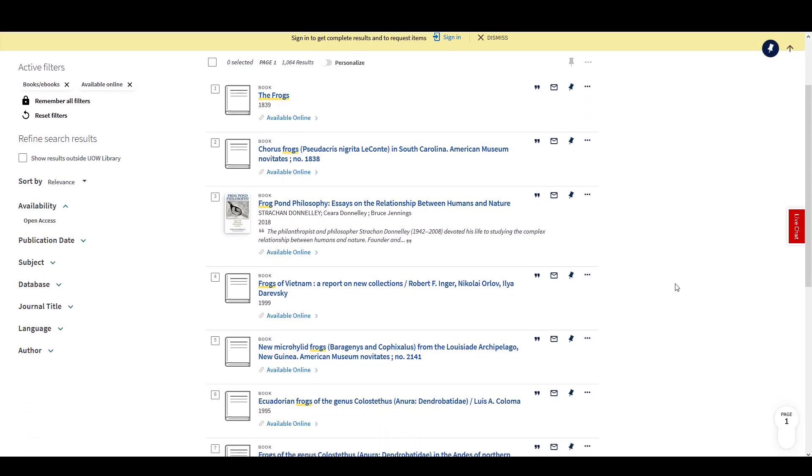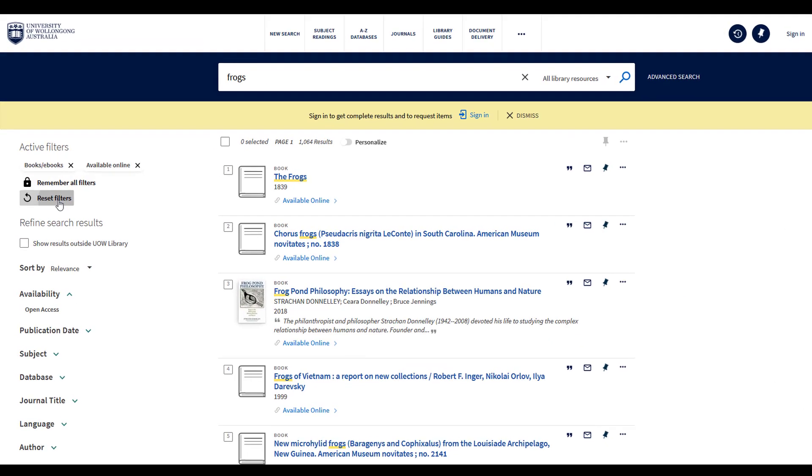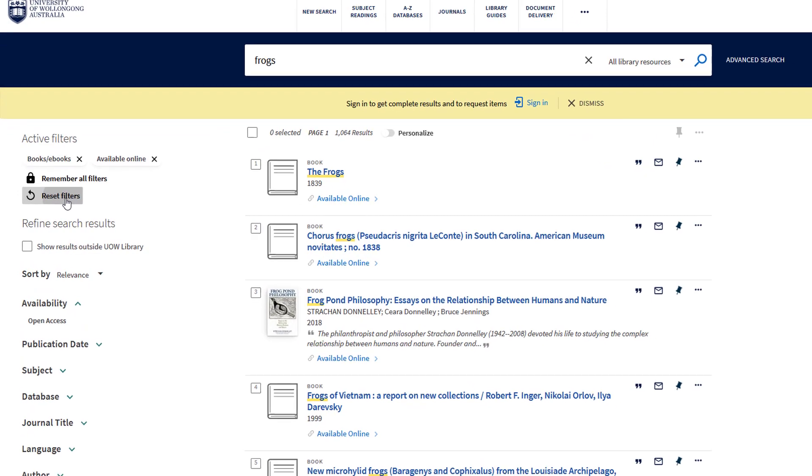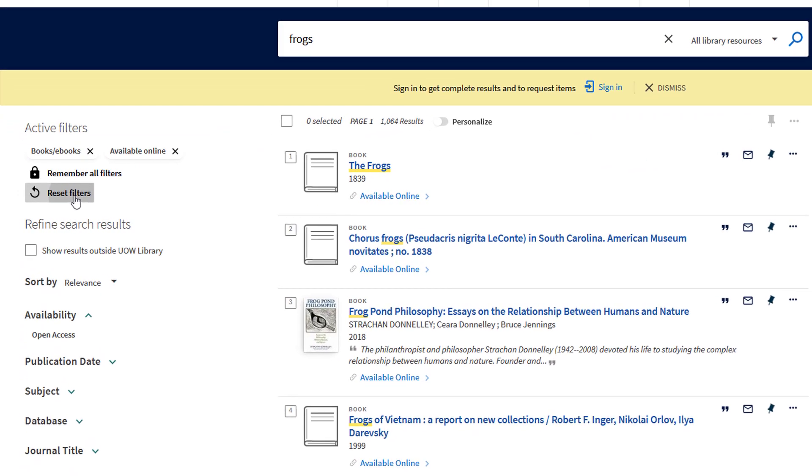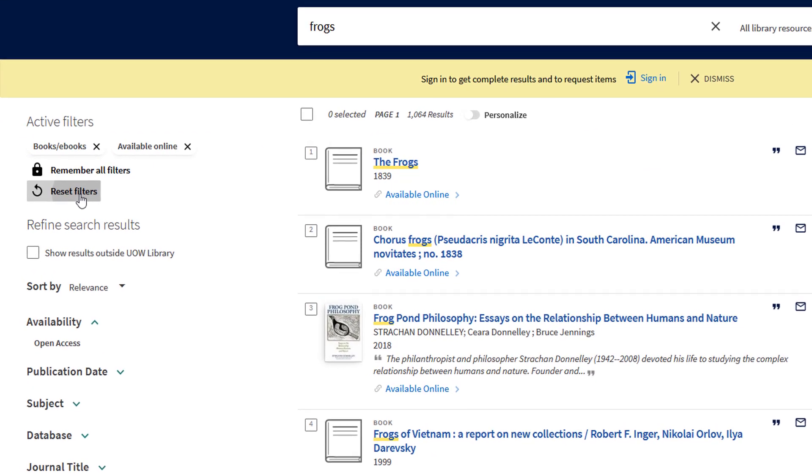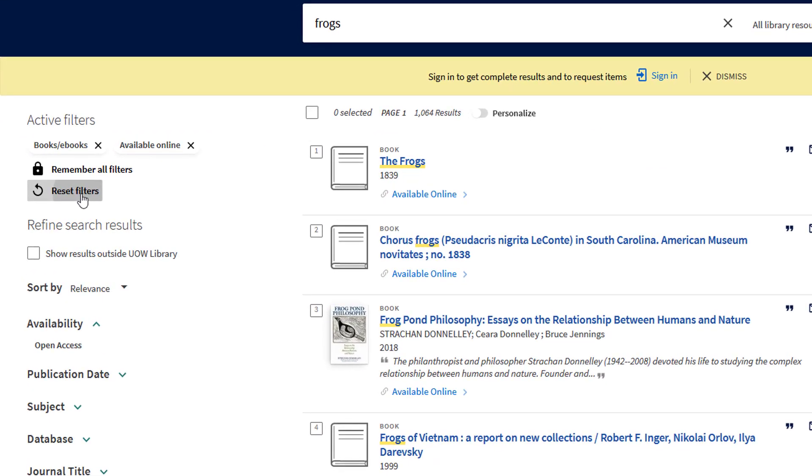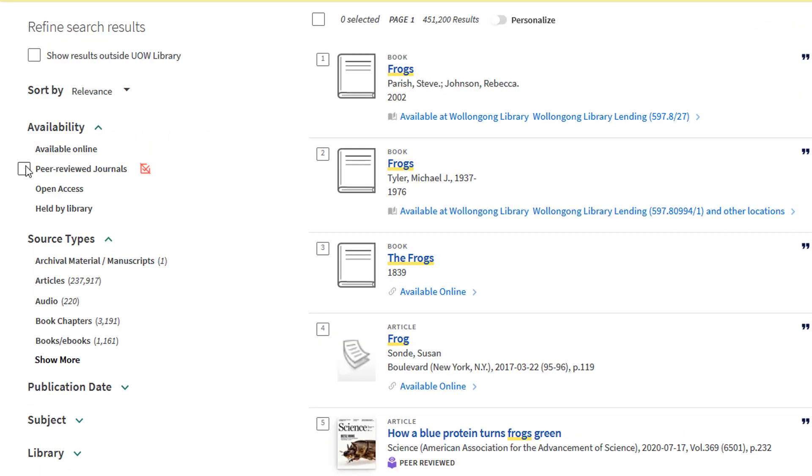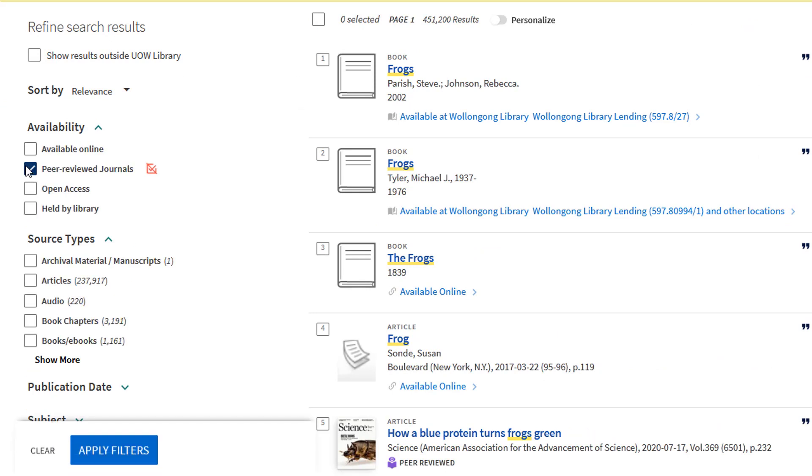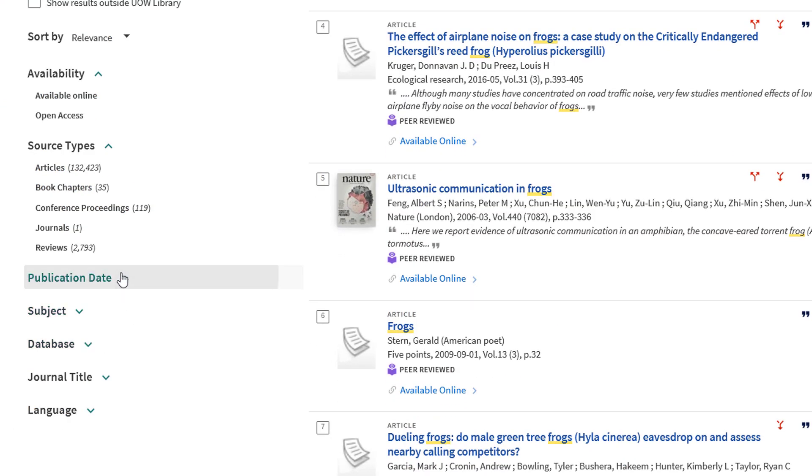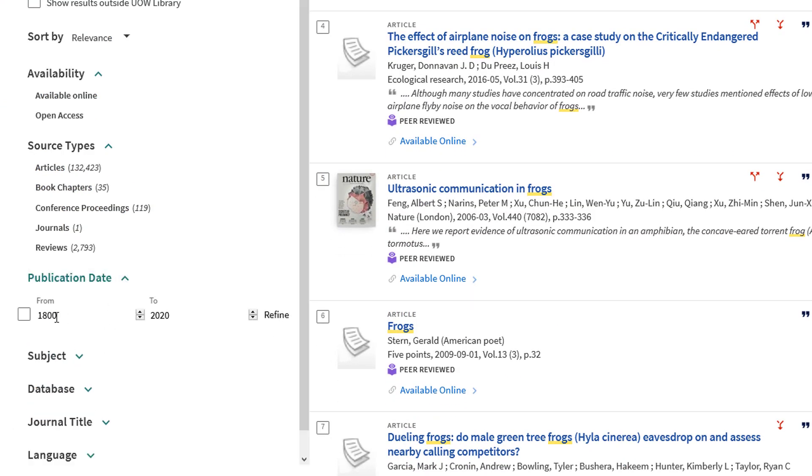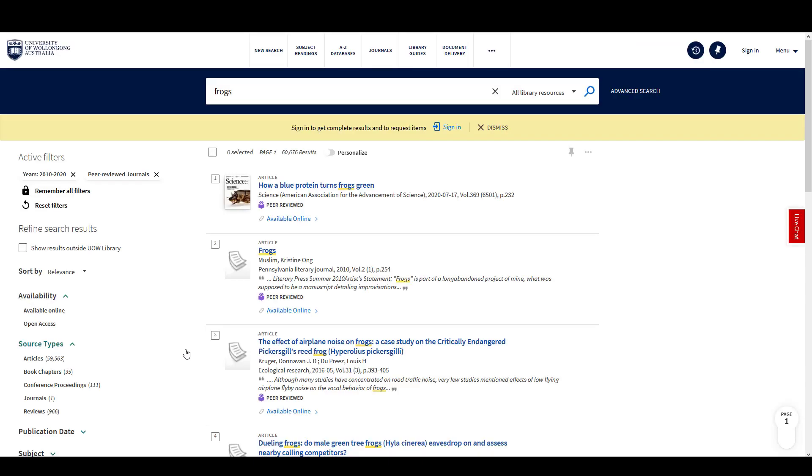To limit to peer-reviewed articles, reset your filters to get the full results list. Under Availability, select Peer-reviewed Journals. You can also limit by publication date. Let's limit to articles published between 2010 and 2020 and select Refine.